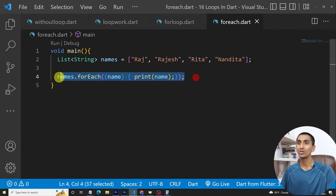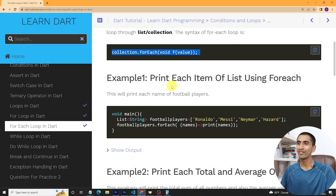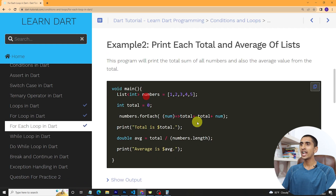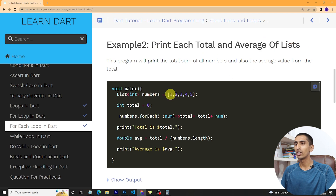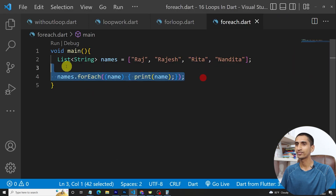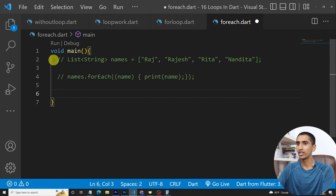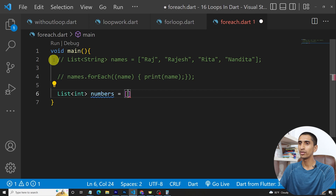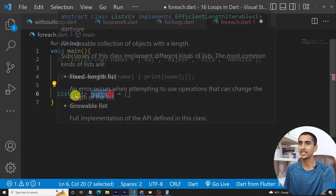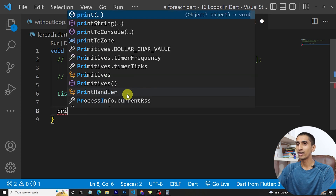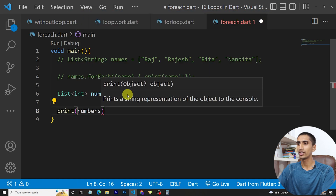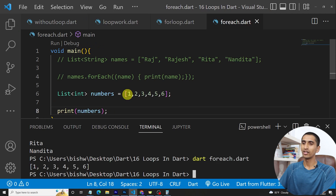Now let's print each value and find the total and average of a list. I'll create another list of integers: List<int> numbers = [1, 2, 3, 4, 5, 6]. If I print numbers and run the program, here you can see all the numbers got printed.